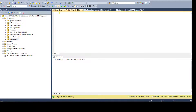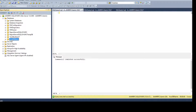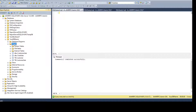First, connect to your SQL Server instance using SSMS. Once connected, open your database, go to Tables, and locate the table. Here we are going to use the dbo.CustomerSale table.